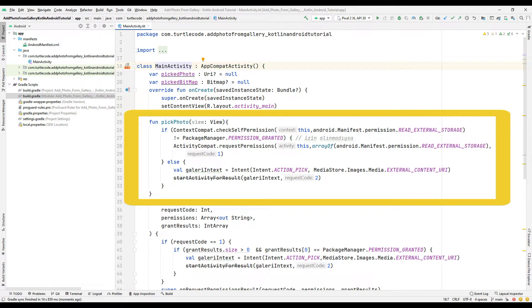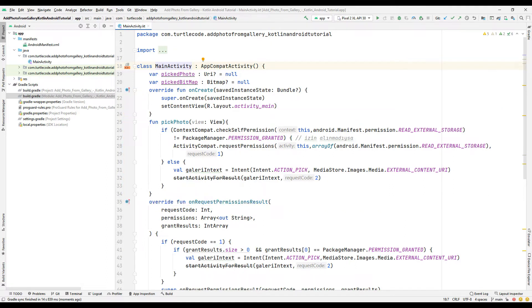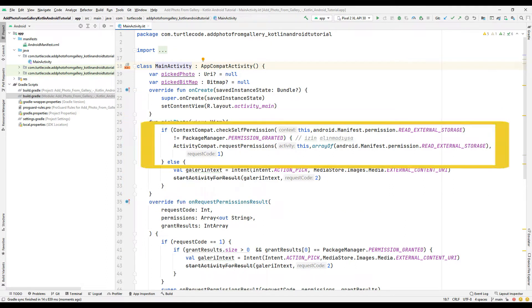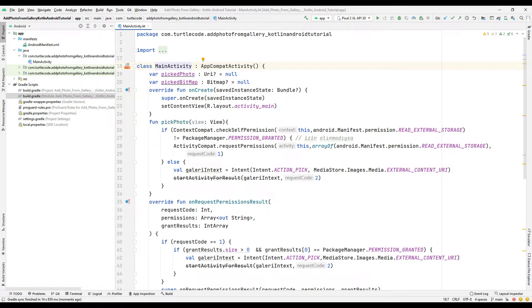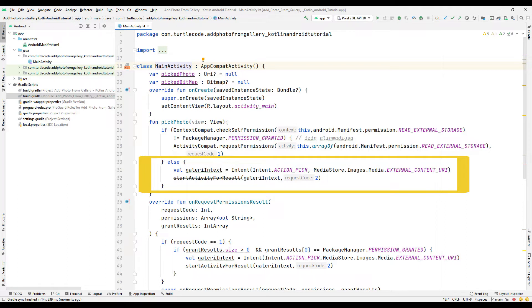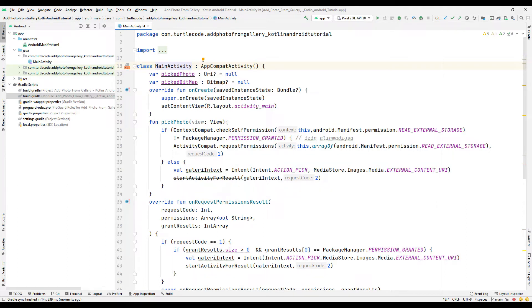A function has been created using the function name onClick. If the user has not yet granted permission, the request code is set to 1 to request it. If the user's permission is already completed, the request code is set to 2. If permission is not obtained, the request code is set to 1. In each case, we must act according to the appropriate action to be taken.